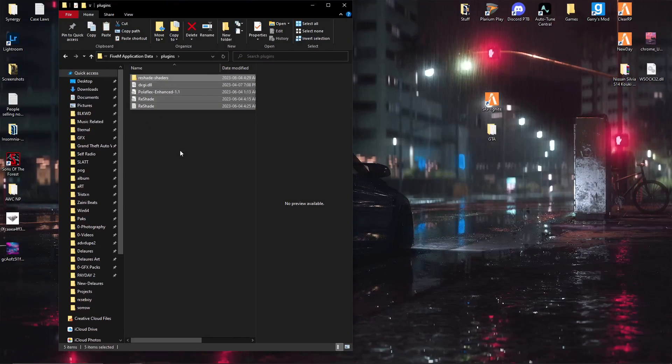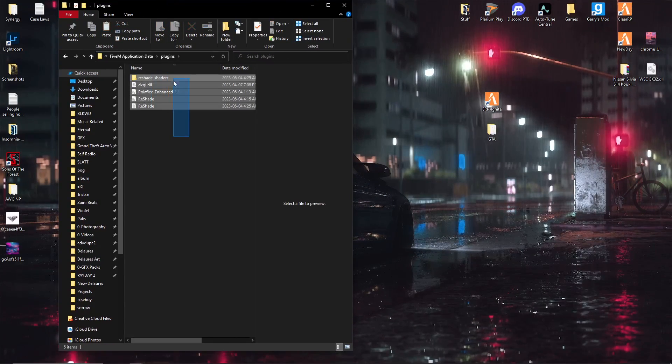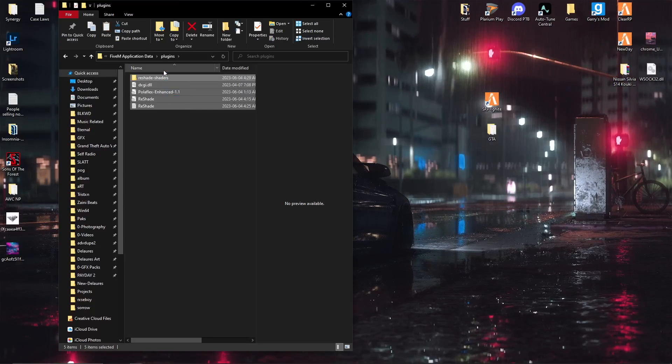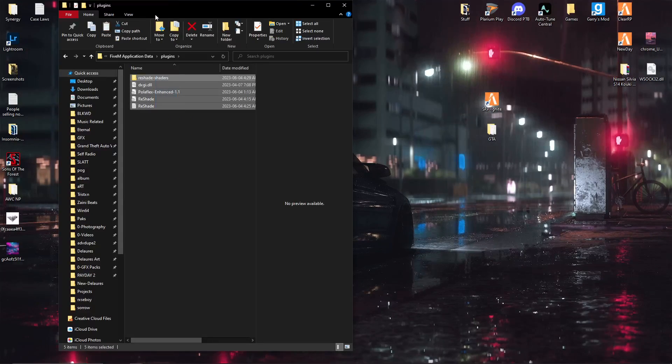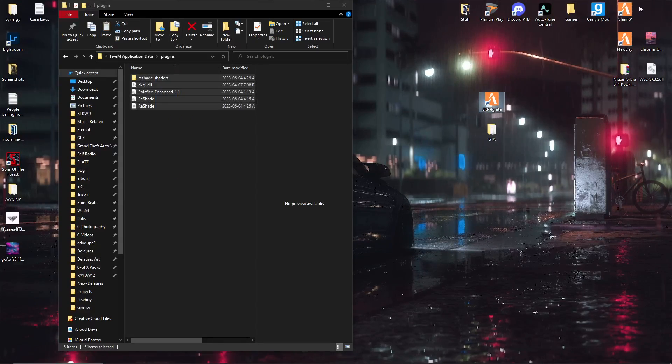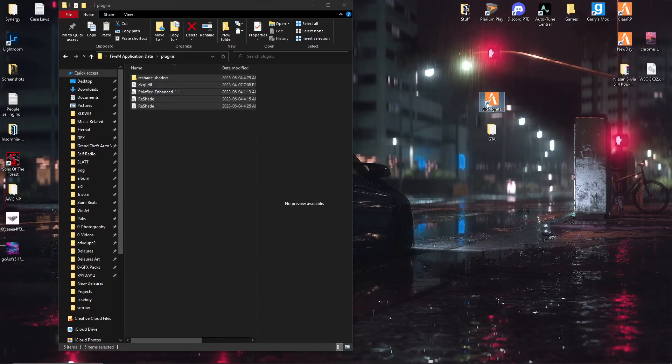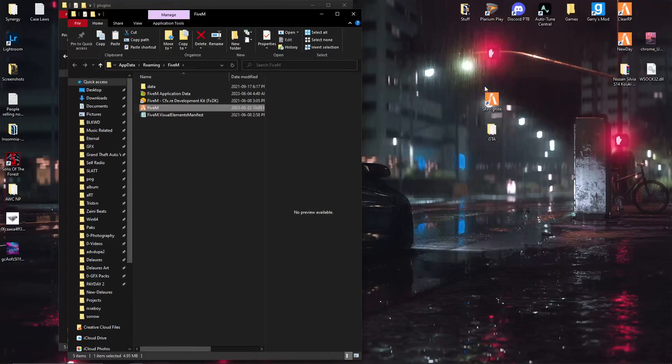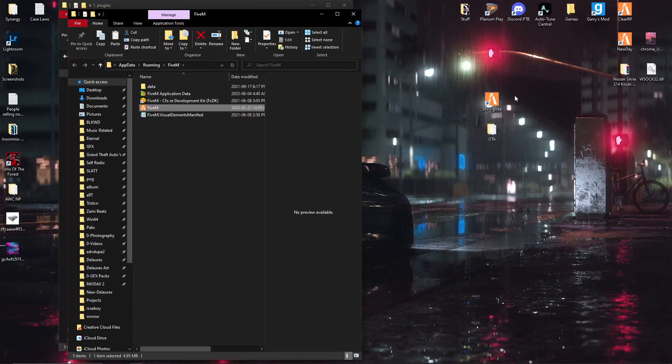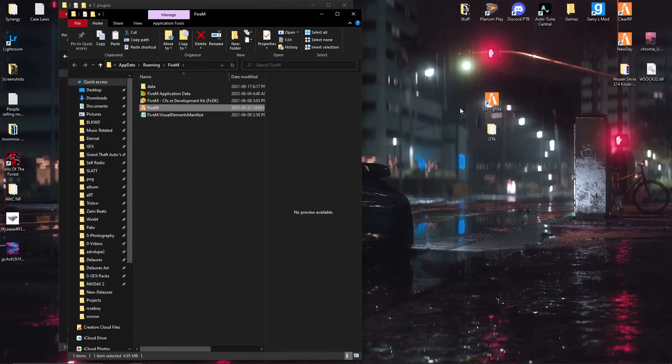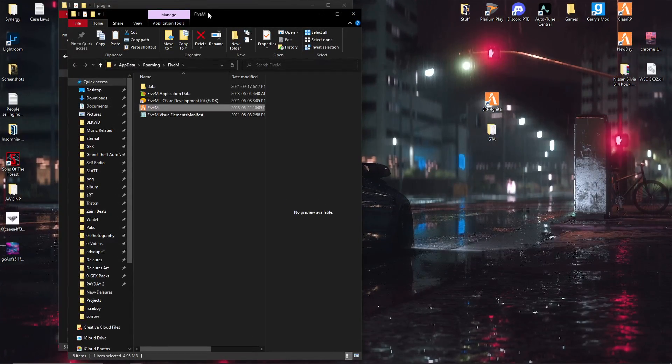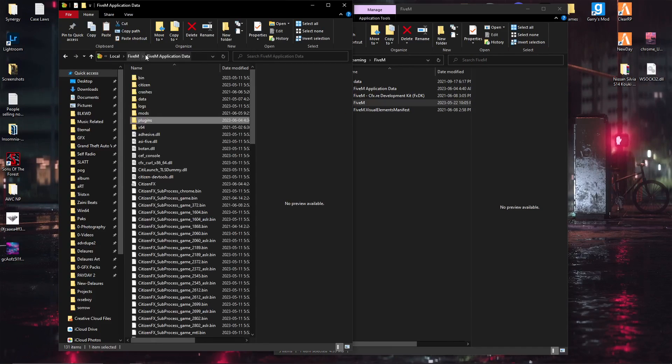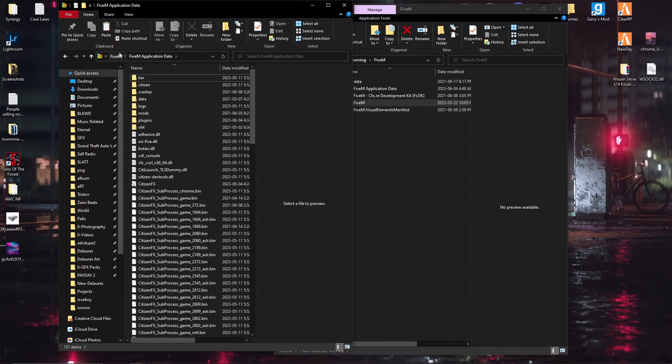Instead I put all of my... I went along with the video, put all my files in here. I opened up my file location on the actual app, which would be from here.